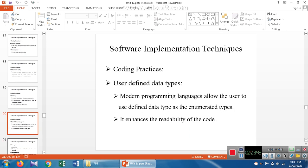Next are user-defined data types. Normally we have predefined data types and user-defined data types. Predefined data types have a predefined memory size. With user-defined data types, we can define the data type based on our requirement. For this we use structures, typedef, and enumerated data types. These are used to enhance the readability of the code.